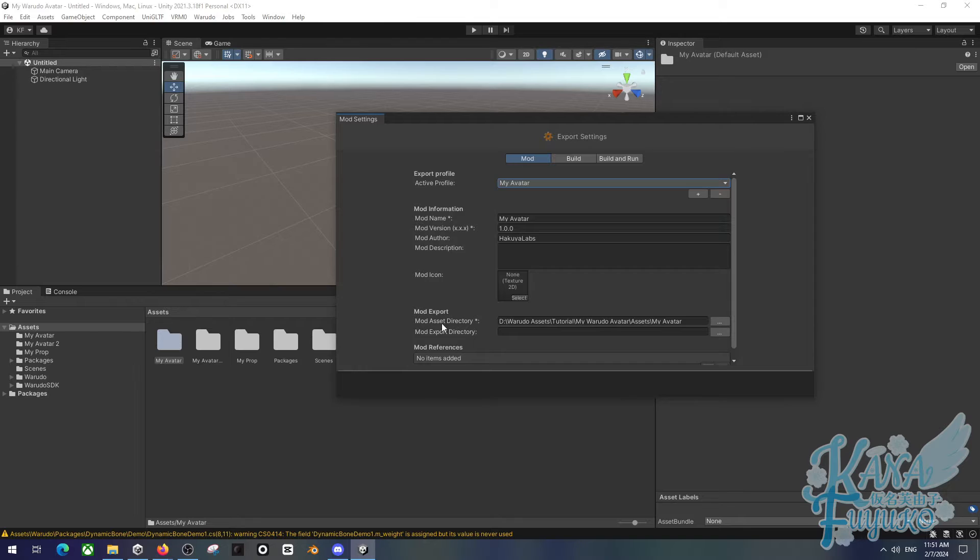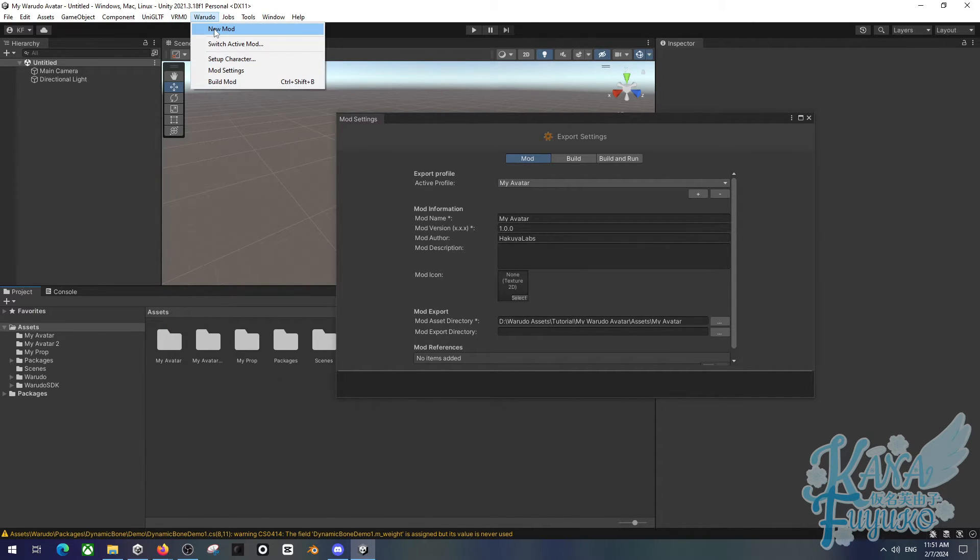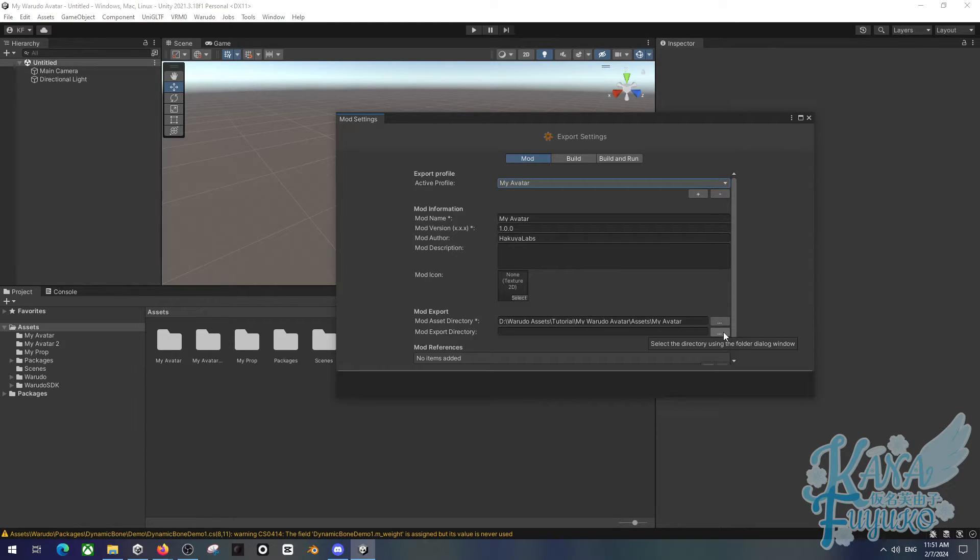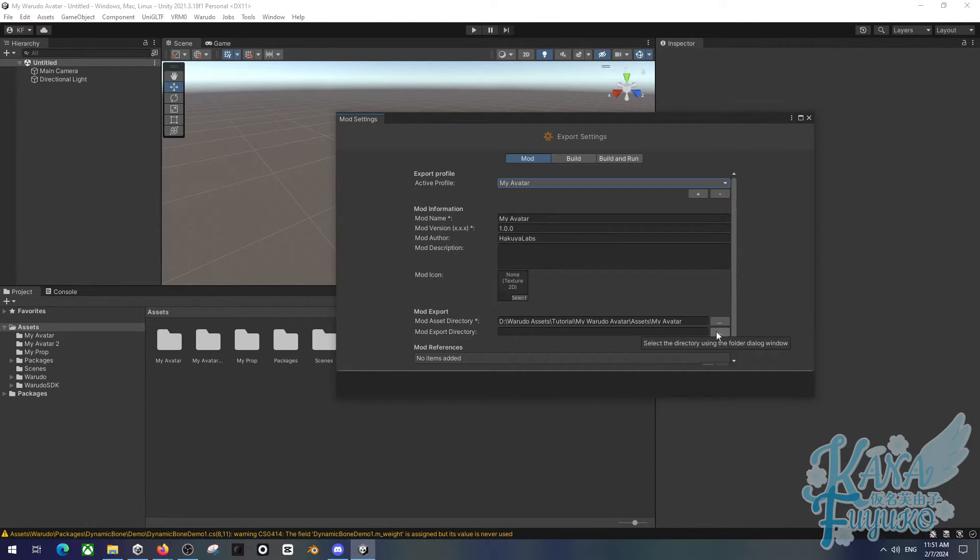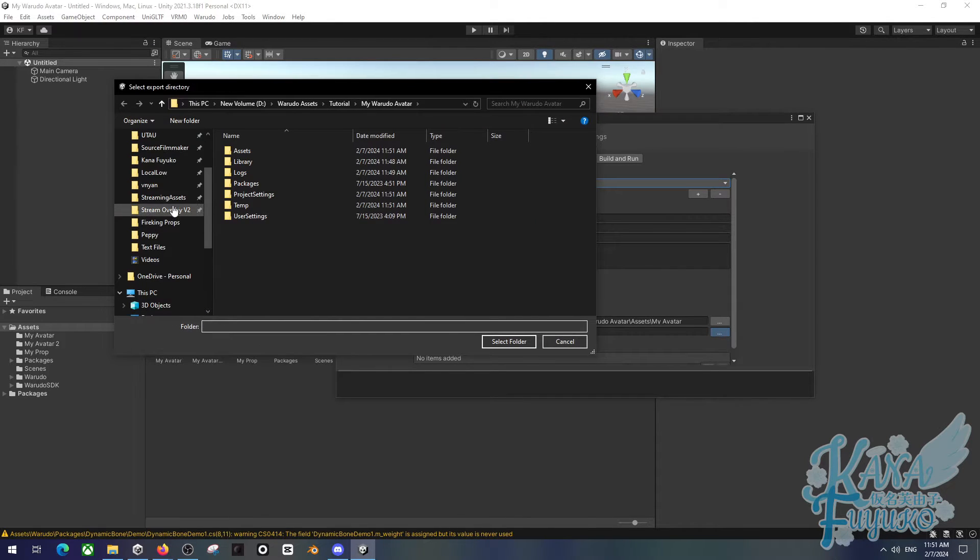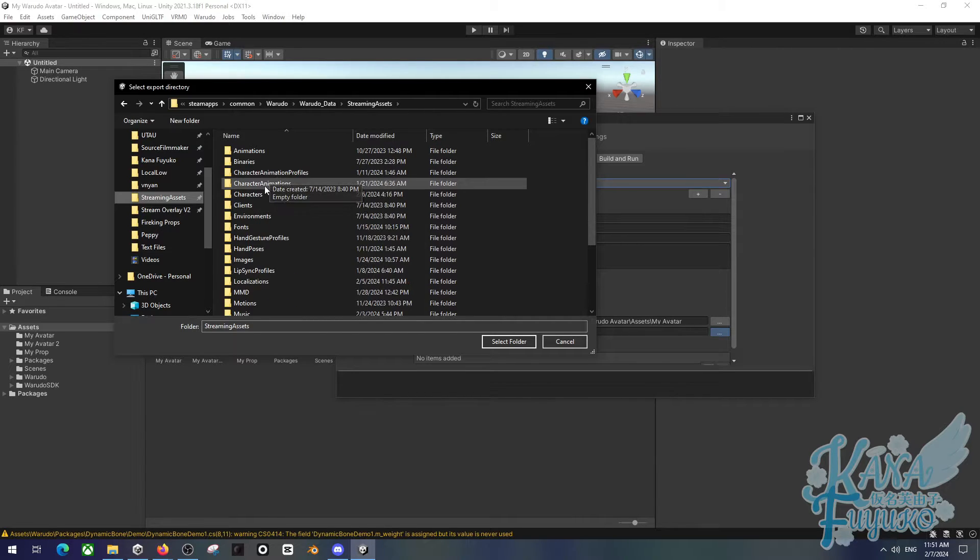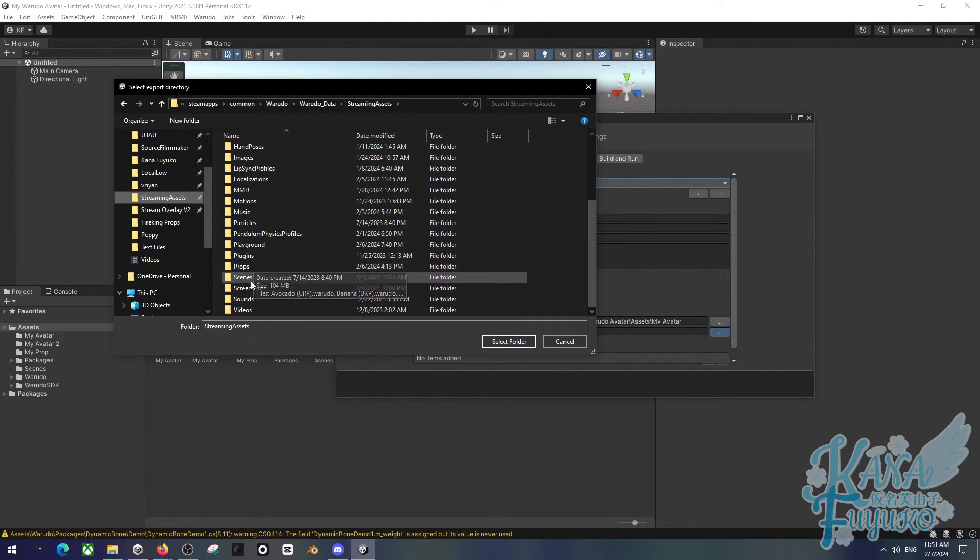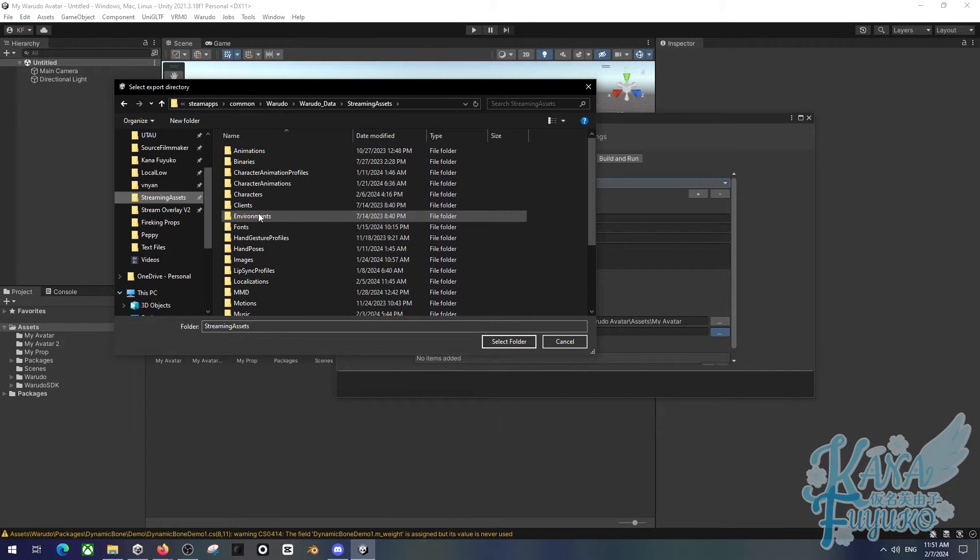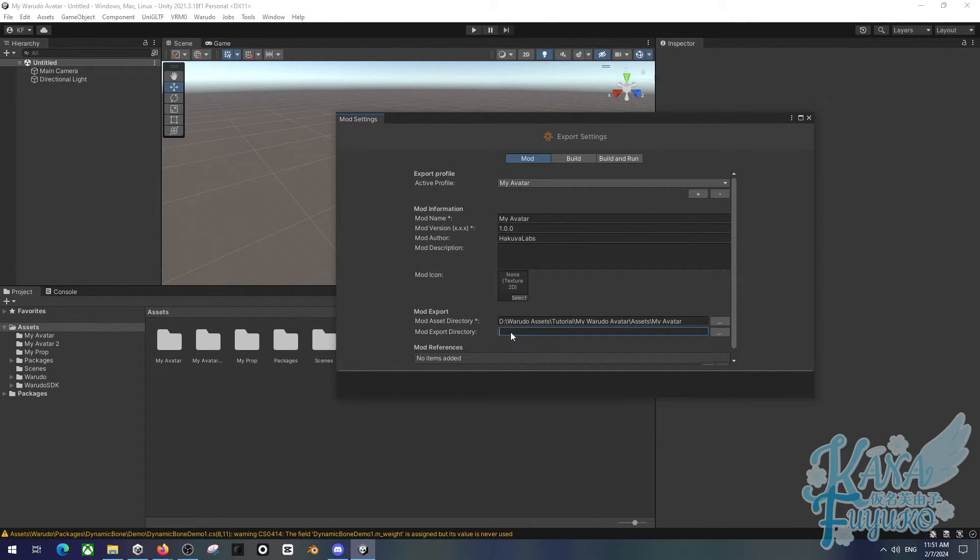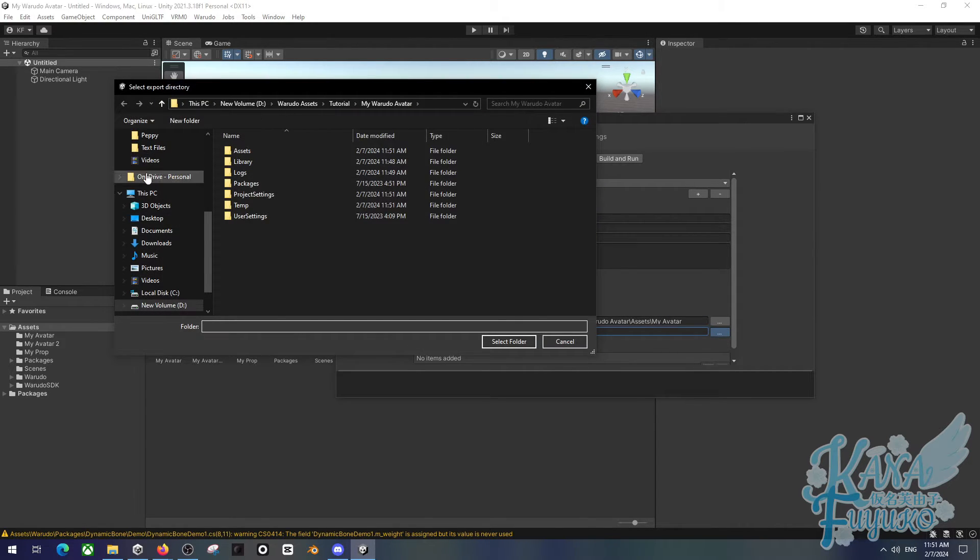Now, mod asset, this is referring to where in the project here is the file at, which if you do use the new mod, this is already taken care of for you. You don't have to worry about it. But for mod export directory, it is left blank. You can export this wherever you want. But if you want this to be detected in Warado, you have to export it in the streaming assets. And then depending on what it is: if it's a character, it goes in the character folder. If it's a prop, it'll go in the prop folder. If it's an environment, it'll go into this, and so on.